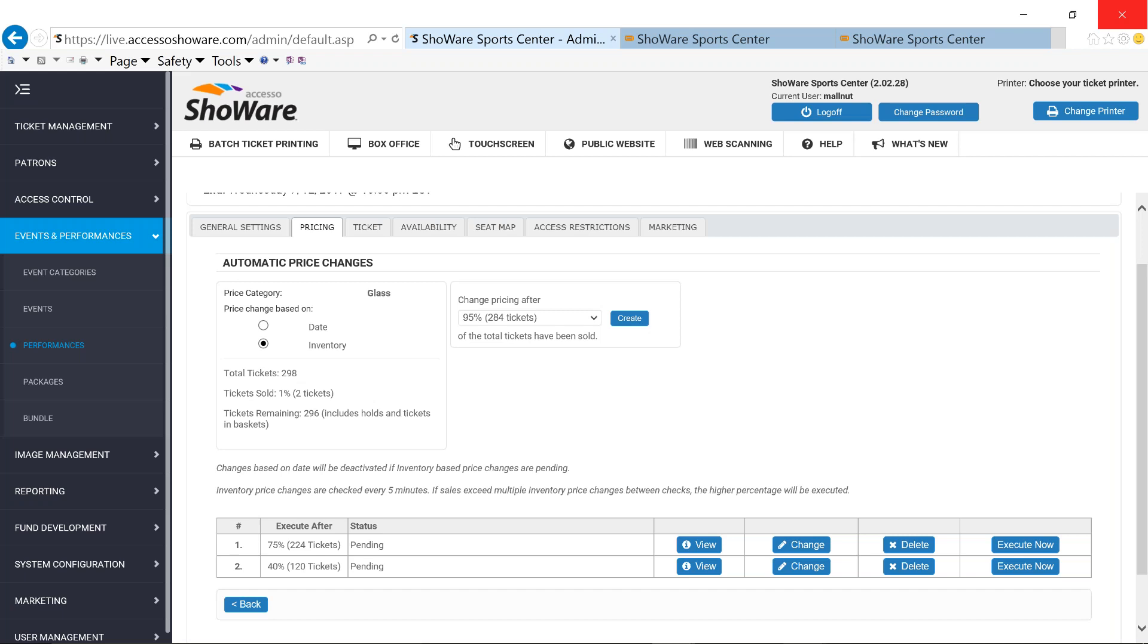Go up or down in pricing. If you have a certain section that really sells well, you can train your fans by having a certain price point at the beginning, and then during different thresholds, you can continually raise those. And what that's going to do is it's going to train those fans and those guests to buy early, knowing that they're going to get a better price point.